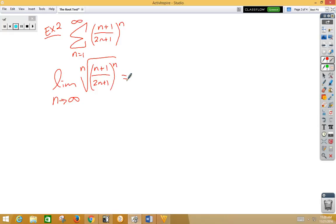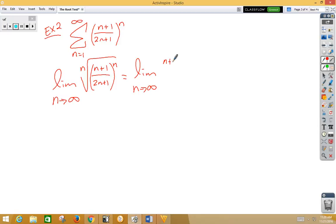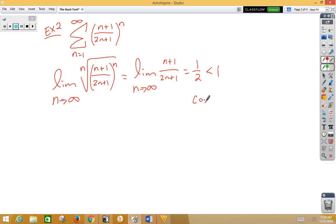The nth root and the n power would cancel out. We would get the limit as n approaches infinity of n plus 1 over 2n plus 1. Well, that's the same, so clearly we're going to get a one-half. One-half is less than 1, so this thing is going to converge.